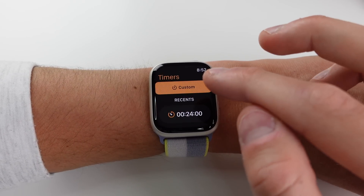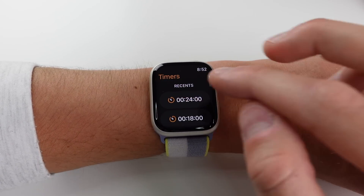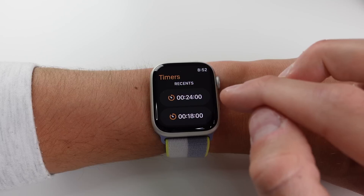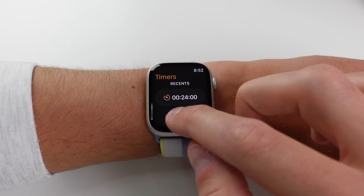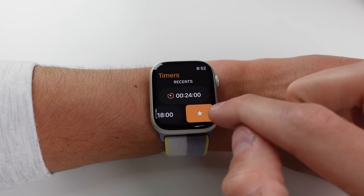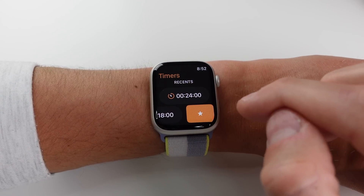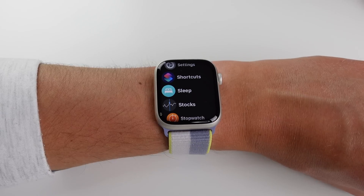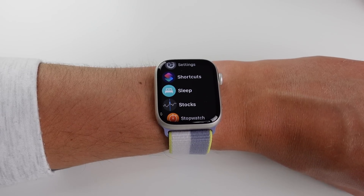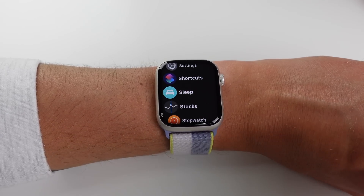Inside the Timers application, if you have any recent timers you've used, you now have the option to swipe and add them as a favorite timer, which is really useful.